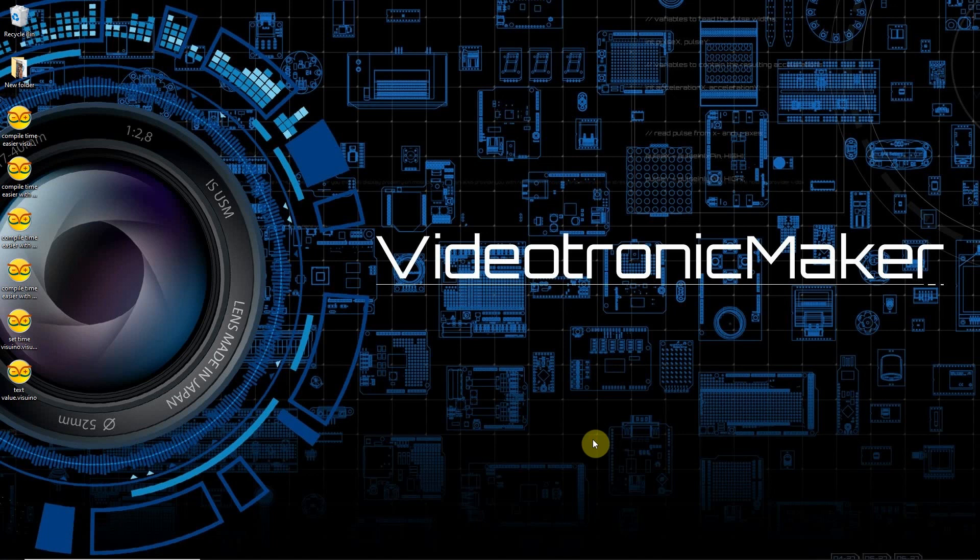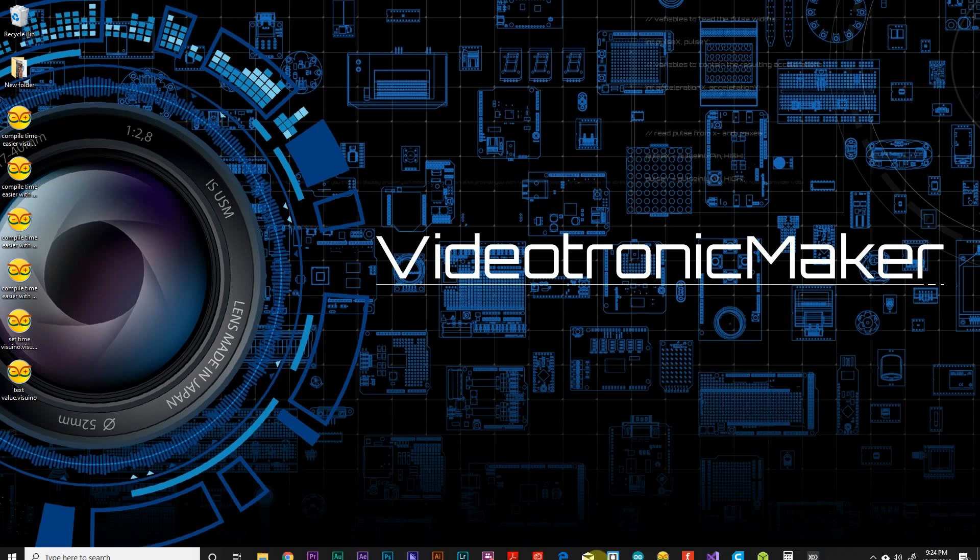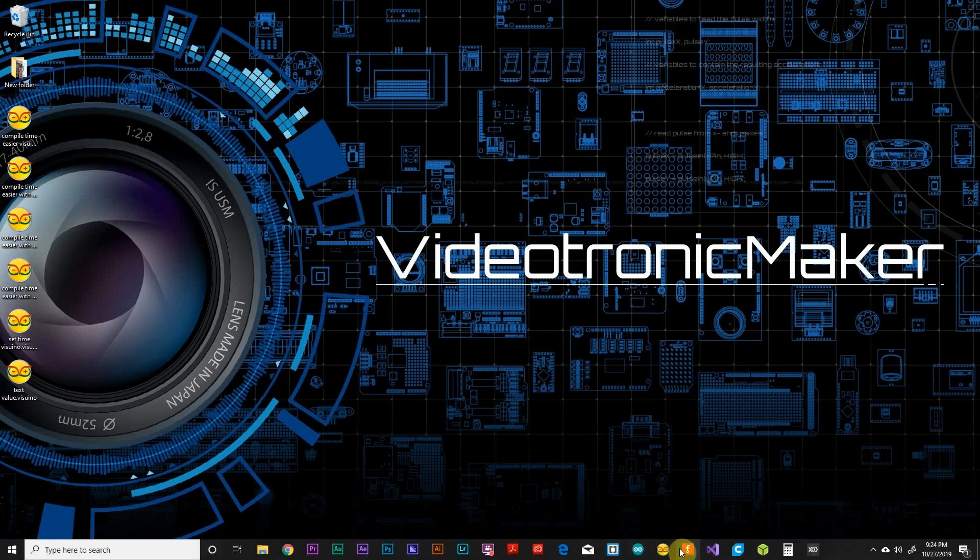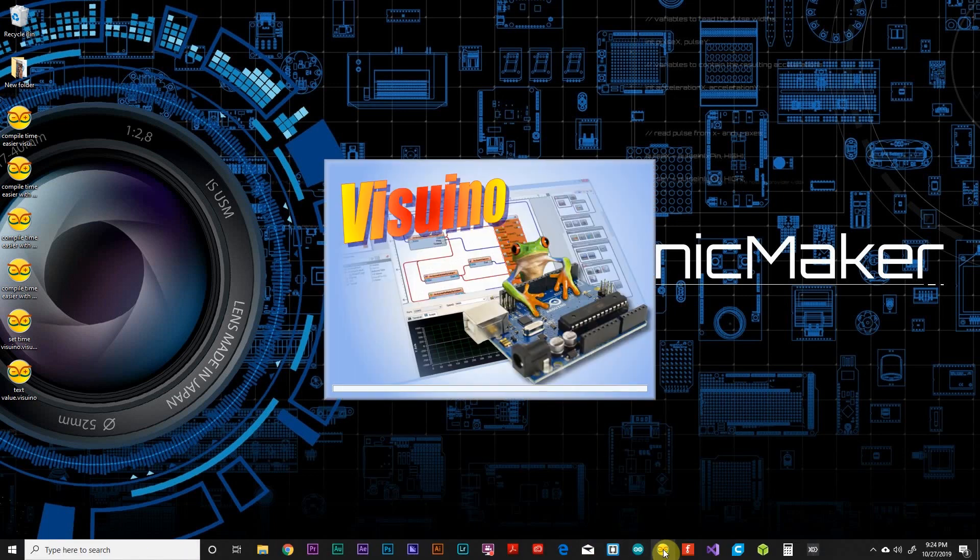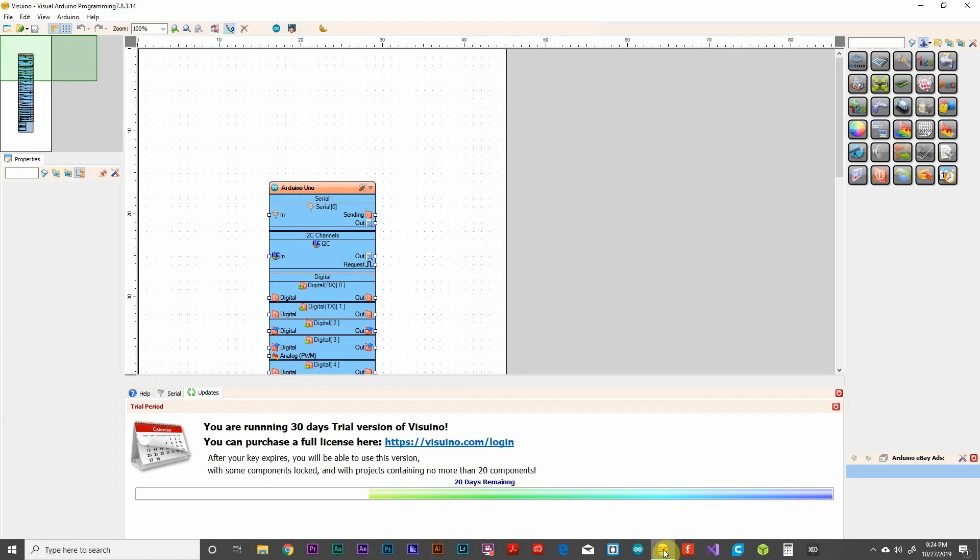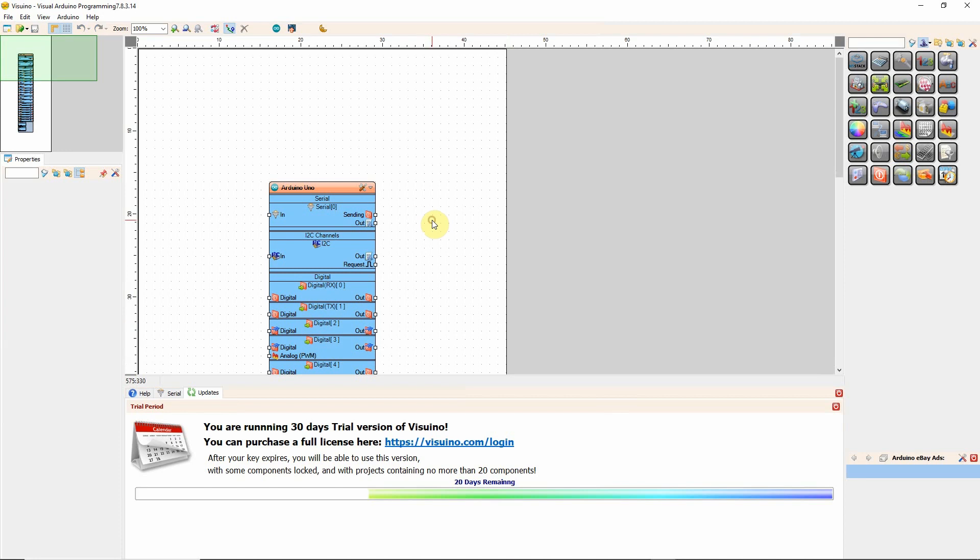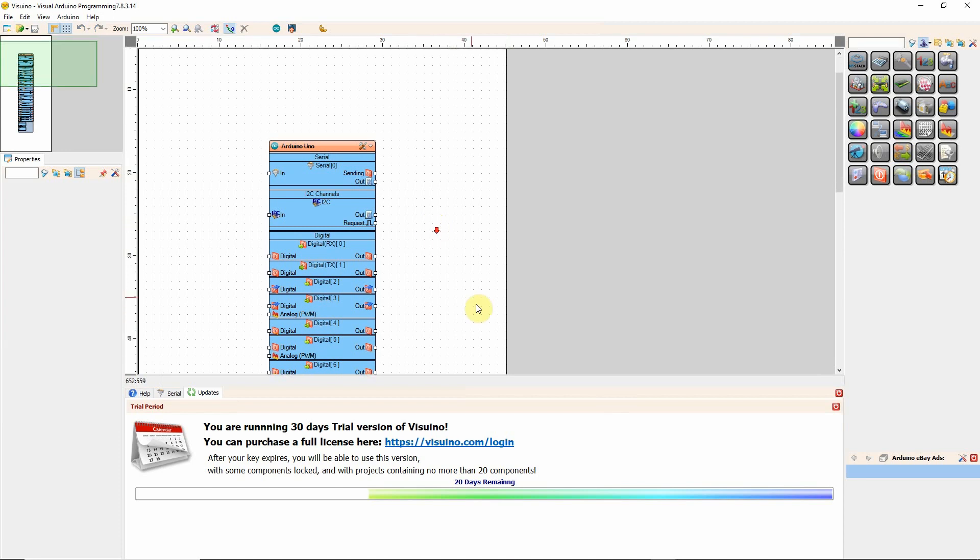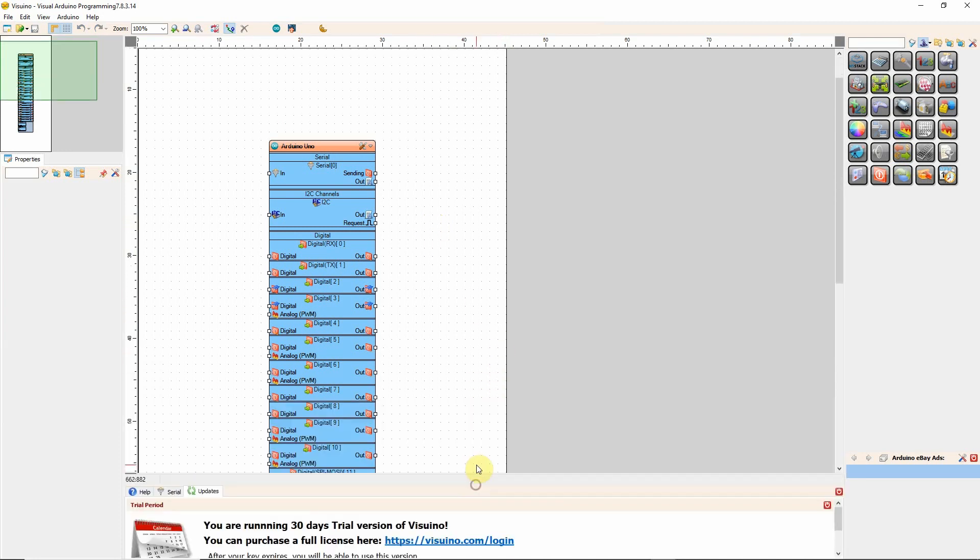Okay, welcome to Videotronic Maker, where hopefully you can learn with me as I'm learning physical computing. Today I want to talk to you about Visuino and how you can set time in Visuino. That's a pretty basic task, to be able to set time. Visuino makes it very easy.